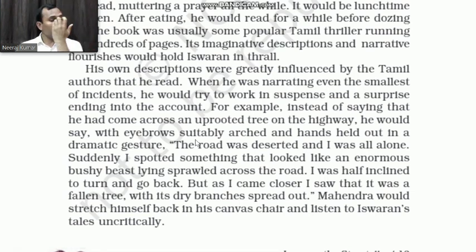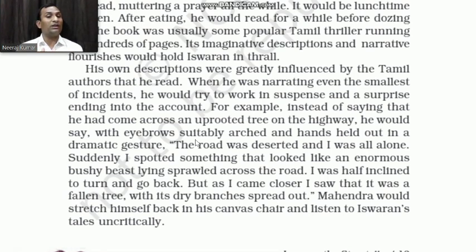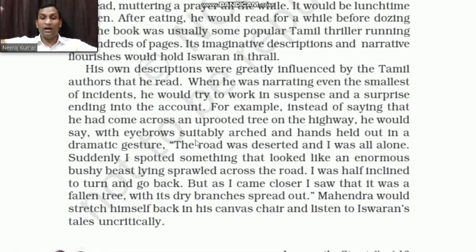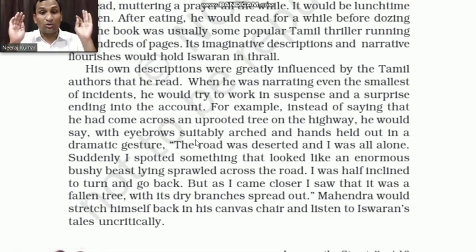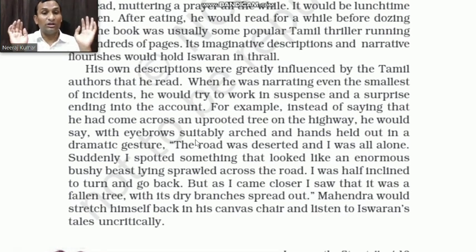He would tell stories in a very dramatic way. With eyebrows arched and hands held out in a dramatic gesture, he would say: 'The road was deserted and I was all alone. Suddenly, I spotted something that looked like an enormous hairy beast lying sprawled across the road.'